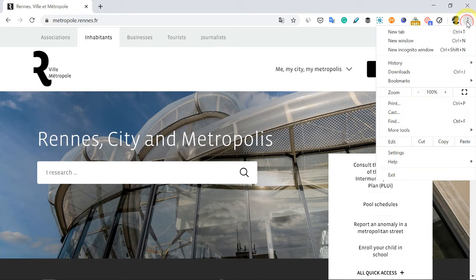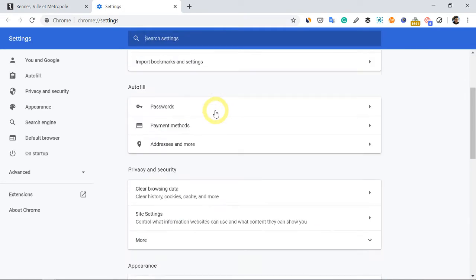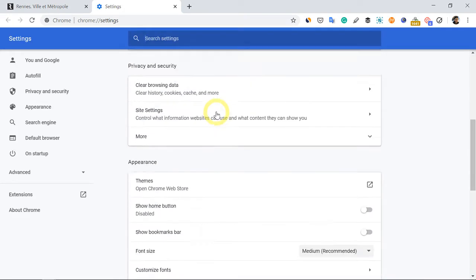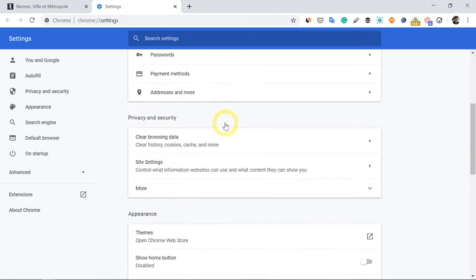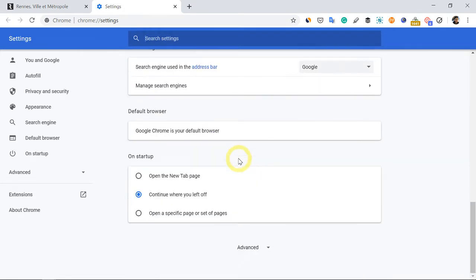Go to the top right corner here, go to settings, scroll down to advanced.